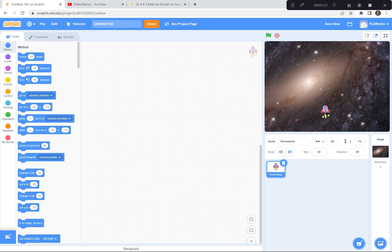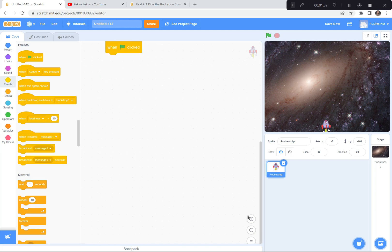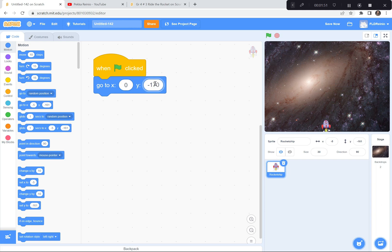Now I'm going to have the rocket start way down at the bottom of the screen. When the green flag is clicked, I want it to go to 0 and negative 170. The negative is right beside the 0 up on the top of your keyboard. So go to 0 and negative 170. That's where I wanted it to start. Now I want it to point to my mouse pointer wherever that happens to be, and then move five steps and do that forever and ever.